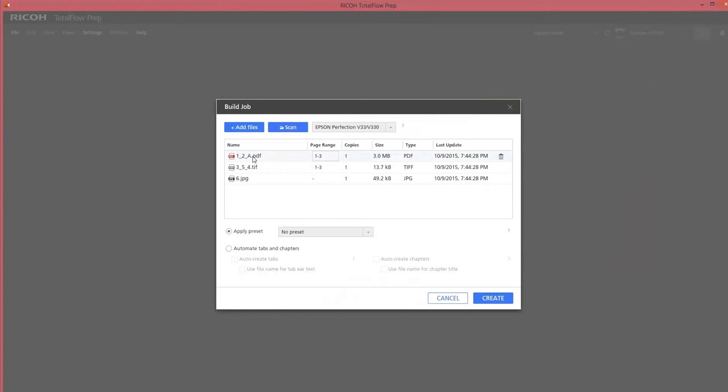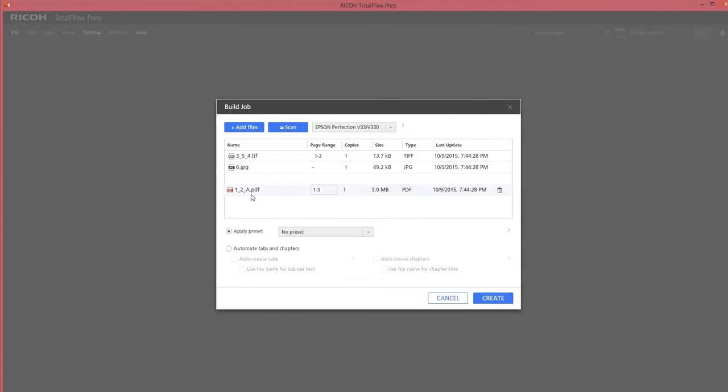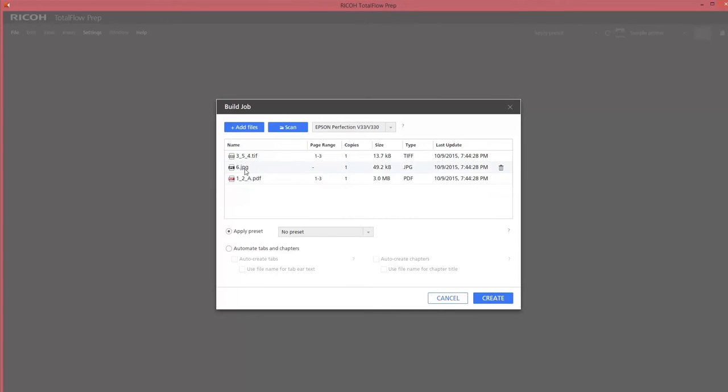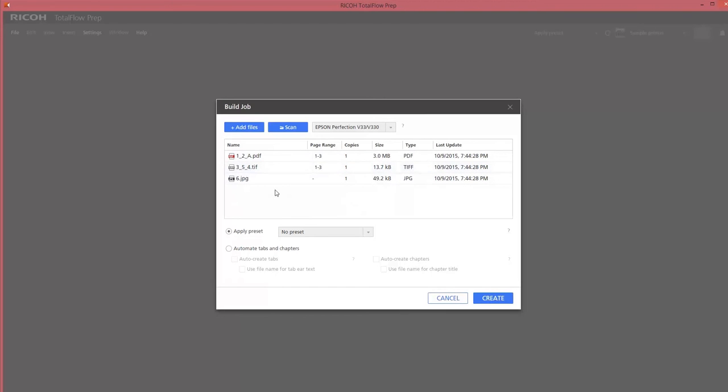And before we create the job, it will show you that you can also move them. If you want to reorder the files, you can still do that. You can even edit the page range if you don't want to add all of them, and even the amount of copies.